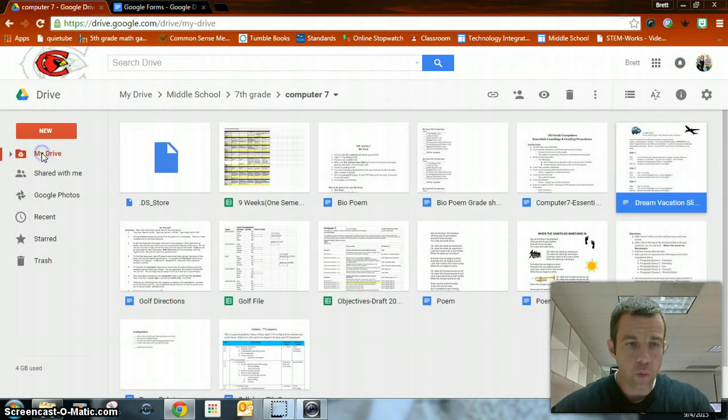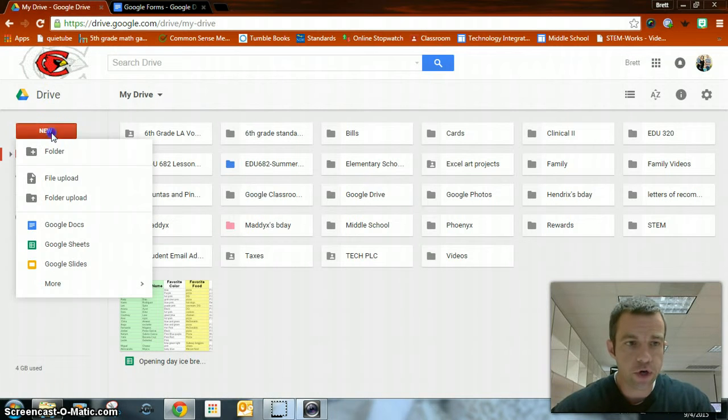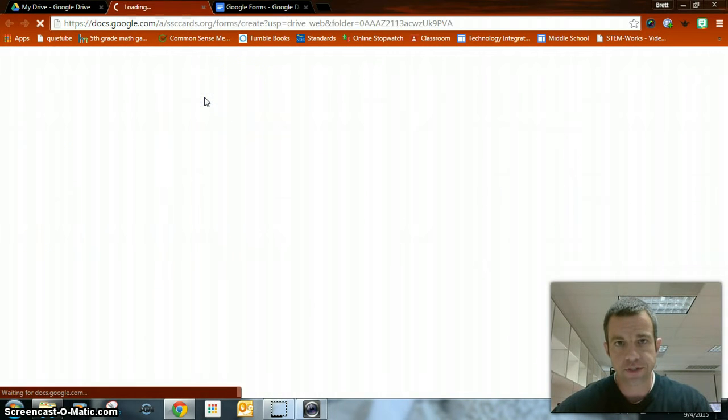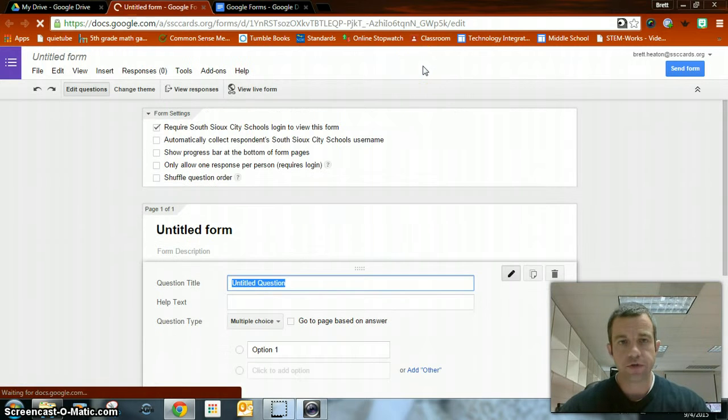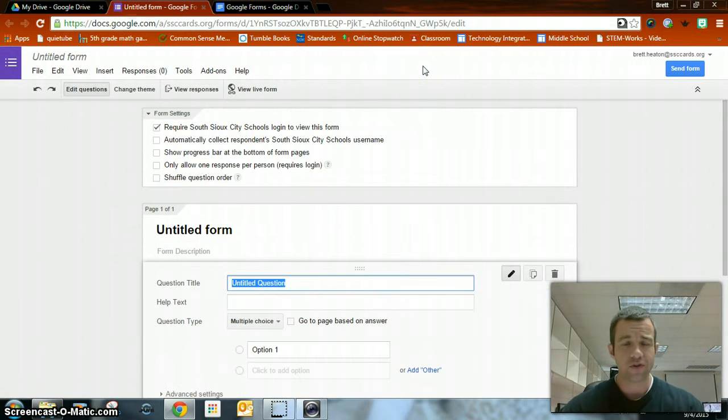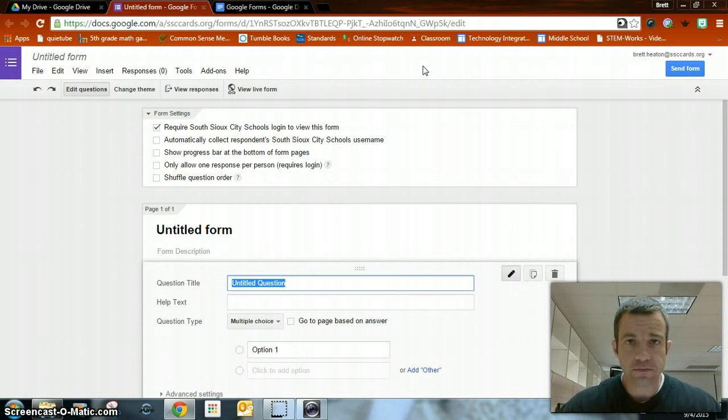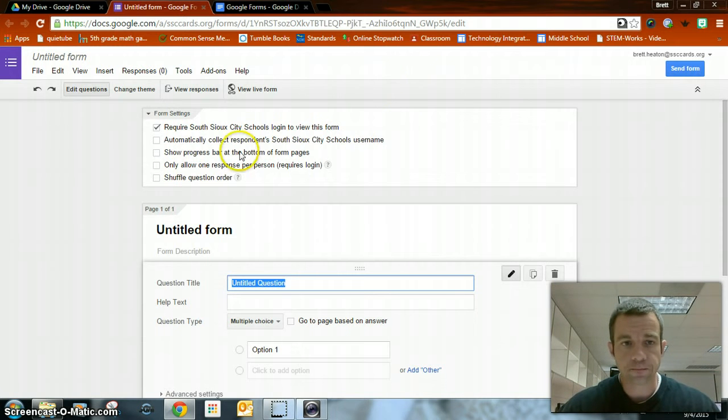So in order to get started, once you're on your drive, you're going to click New, go down to More, and over to Google Forms. Now Google Forms allows you to create a survey, a test, quiz, whatever you want it to be. Some of your teachers may have used these in the past and we're going to get experience practicing how to create these.